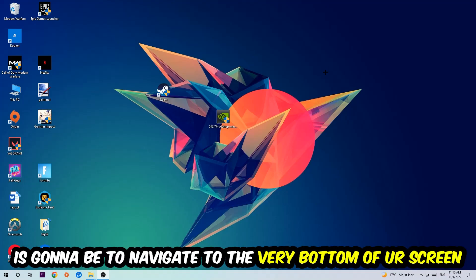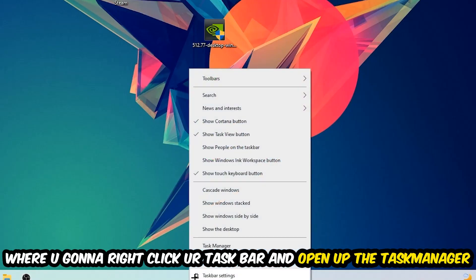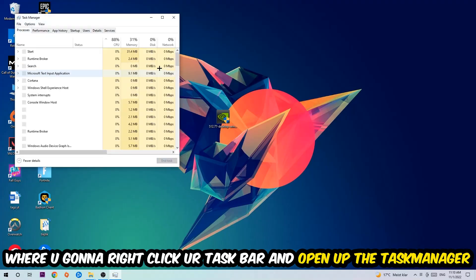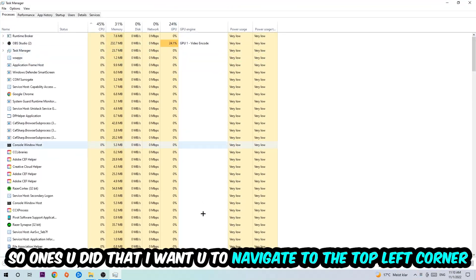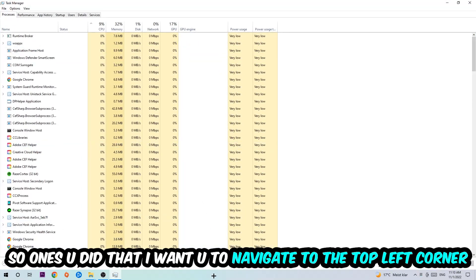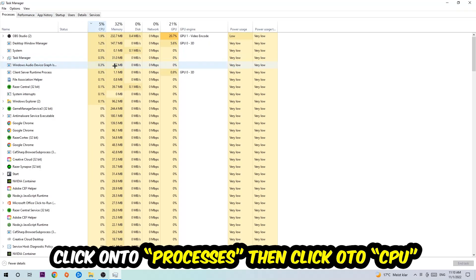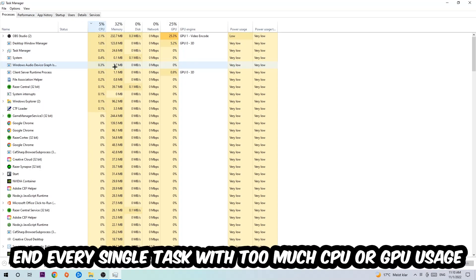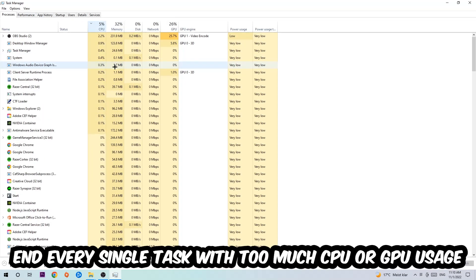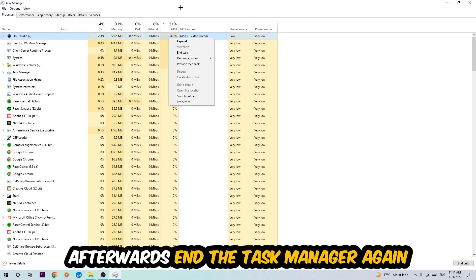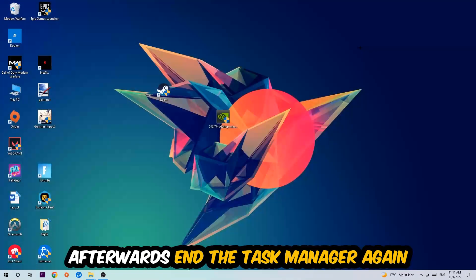Right click your taskbar and open up your Task Manager. Once you did that, navigate to the top left corner and click on Processes. Once you click Processes, click CPU and what I want you to do is end every single task which is currently having too much CPU or GPU usage. Once you're finished with that, end the Task Manager again.